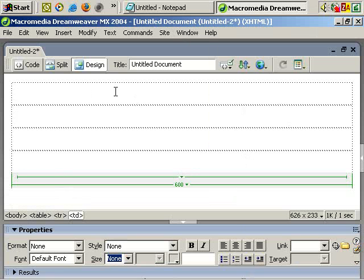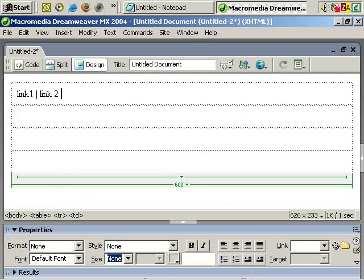So again, just in the top row, link 1, space, hyphen, space, or space, vertical line, or pipe, as you wish, space, link 2, link 3, link 4.